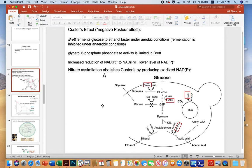The Custer's effect is also referred to as a negative Pasteur effect. In this particular case, Brettanomyces — primarily Britannomyces — ferments glucose to ethanol faster under aerobic conditions. So fermentation is actually inhibited under anaerobic conditions, which is counterintuitive. Again, Brettanomyces ferments glucose to ethanol faster under aerobic conditions.